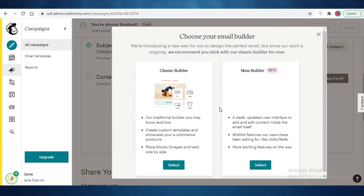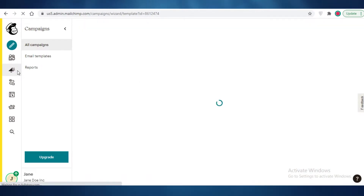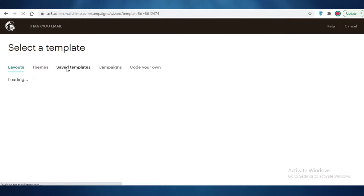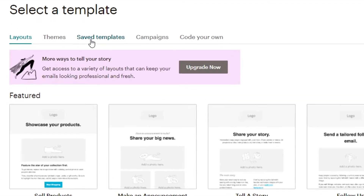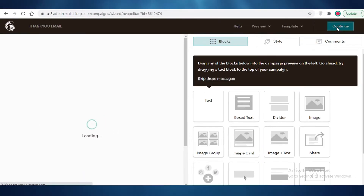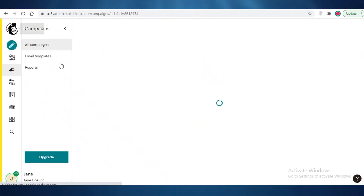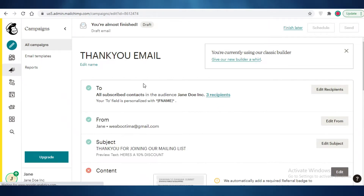Now click on Design Email and select the Classic Email Builder. I'll open up a basic template — I'll use the automation sample template and continue. I already have a detailed video on how to design your emails in Mailchimp, so make sure to watch that if you need guidance on the design side.